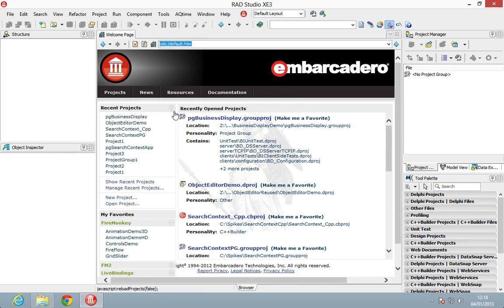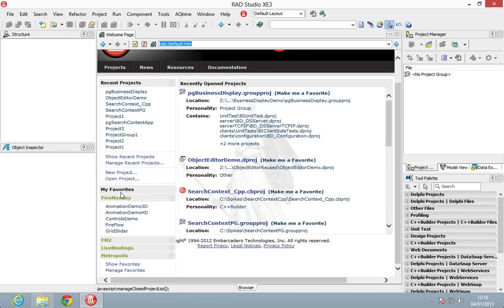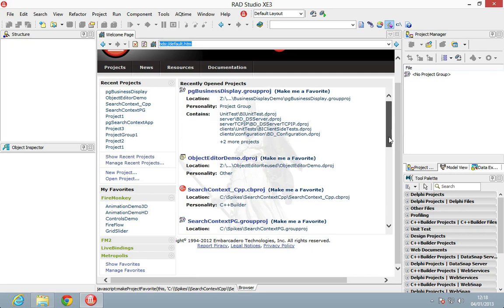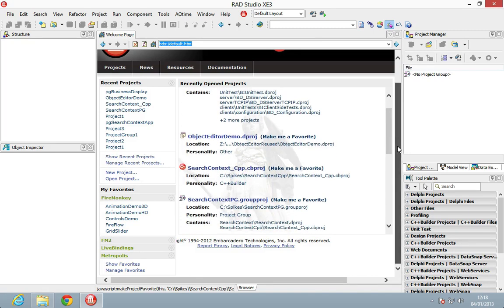We also get down the left-hand side here the recent projects, and as you scroll down we also get My Favorites. You can categorize the favorites for them to appear here.